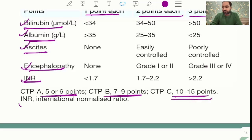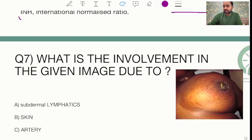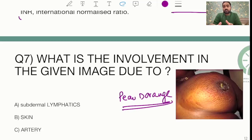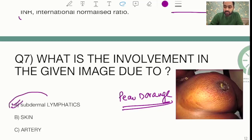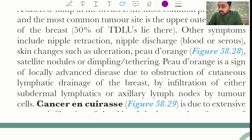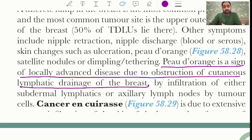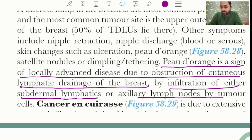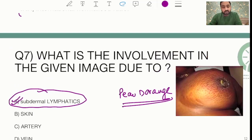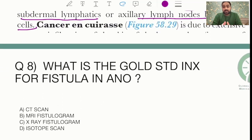The next question was an image-based question from the breast. Students reported an image of peau d'orange was given and they were asked about the cause. The answer is invasion of the subdermal lymphatics. As stated in Bailey and Love, peau d'orange is a sign of locally advanced disease due to obstruction of cutaneous lymphatic drainage by infiltration of either subdermal lymphatics or axillary lymph nodes by tumor cells.